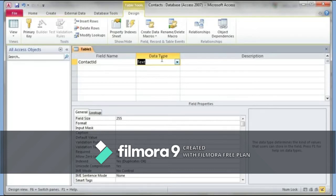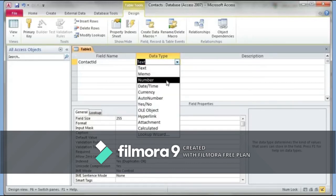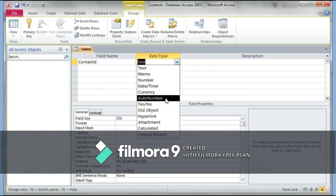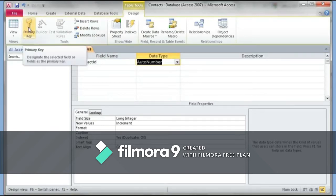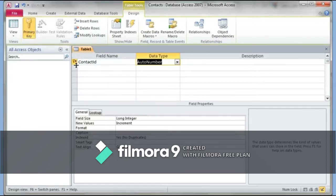The data type defines what information you can put in that field. For the first field, Contact ID, I only want numbering like 1, 2, 3, 4. I could choose the data type 'Number,' or I could select 'AutoNumber,' which automatically creates the numbering system for me. I'm going to make this field the primary key — I click the key button and a key symbol shows up on the left-hand side of Contact ID.